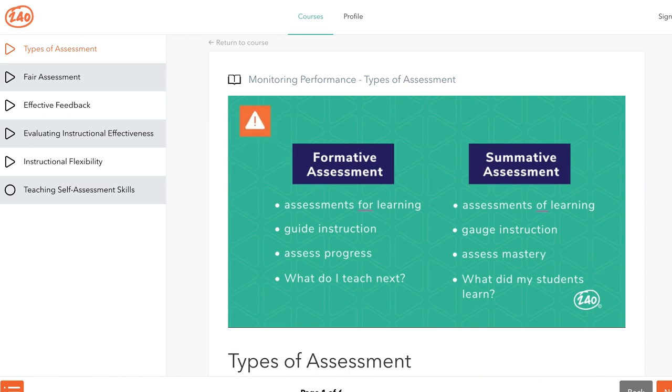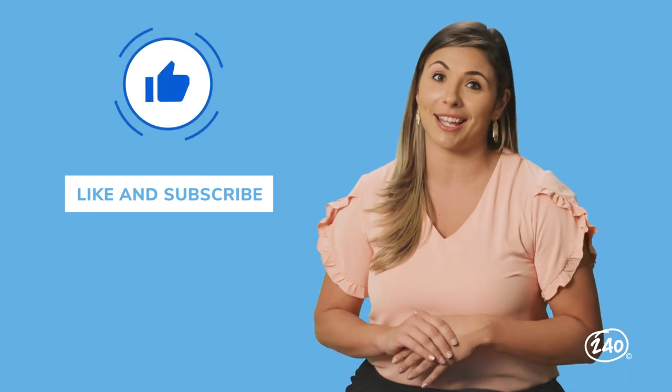So remember, formative assessment informs instruction toward the learning objective, while summative assessment sums up students' performance on the learning objective. Informal versus formal assessment comes up a lot too, but remember, those are just two of the assessment types that you're going to see on the test. To review them all, you've got to check out our study guide.